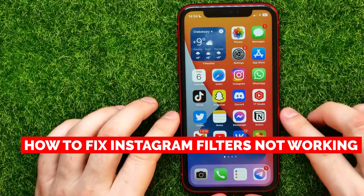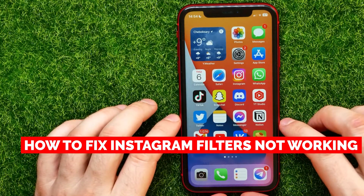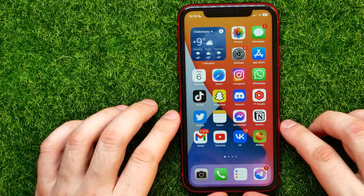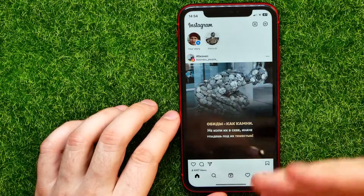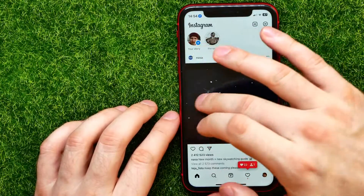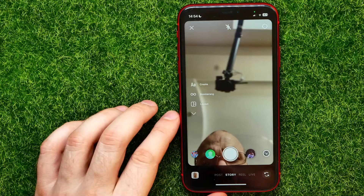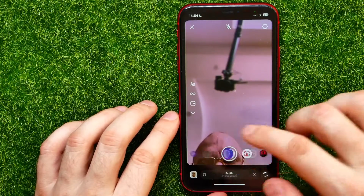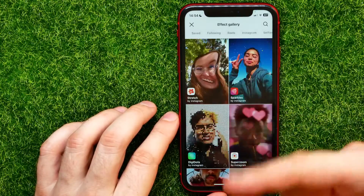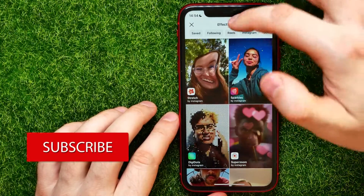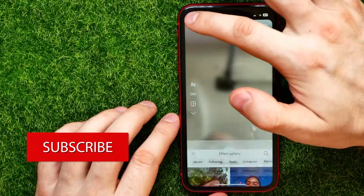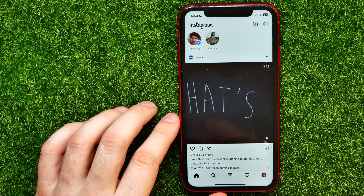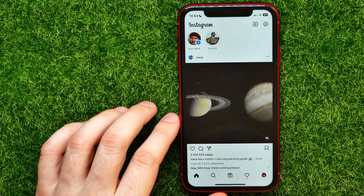In this video I'm going to show you how to fix Instagram filters not working. Let's say I'm on Instagram and I want to create a post or a story, and I try to use those filters or search for a specific filter in the effect gallery, but those filters don't work. There can be different reasons why this may happen, so let's go through all of them.